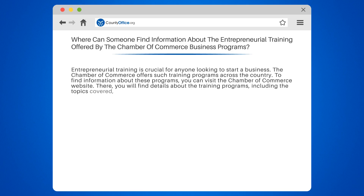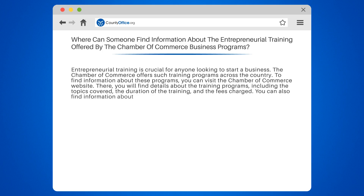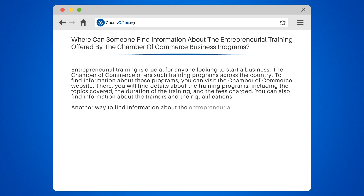you can visit the Chamber of Commerce website. There, you will find details about the training programs, including the topics covered, the duration of the training, and the fees charged. You can also find information about the trainers and their qualifications.